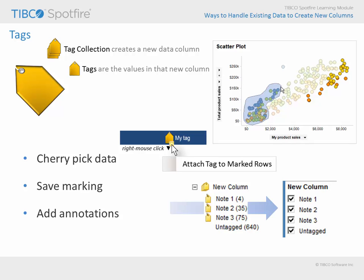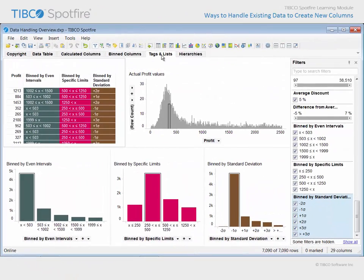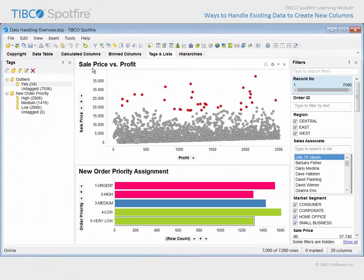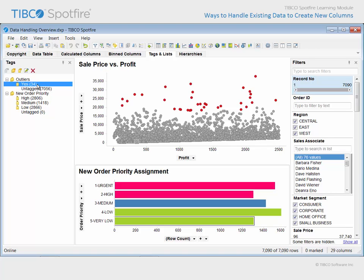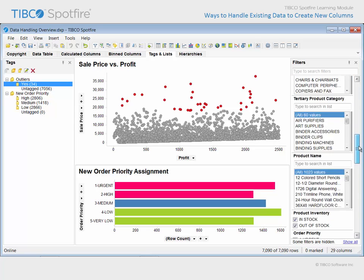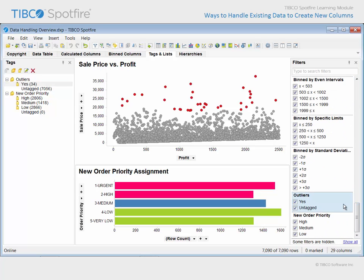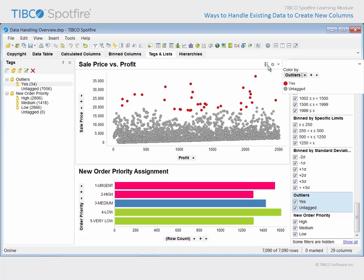Let's take a quick look at some tags which have already been configured in our demonstration example. On the page titled Tags and Lists, you can see that the Tags panel is displayed along the left side of the visualization space. The first tag collection was created to capture outliers. It has only one tag, titled 'Yes'. If we scroll to the bottom of the filters, you can see the associated outliers column which has two values, Yes and Untagged. This column has been applied as a color-by variable on the scatter plot, such that those values which were marked and tagged as outliers can clearly be seen.